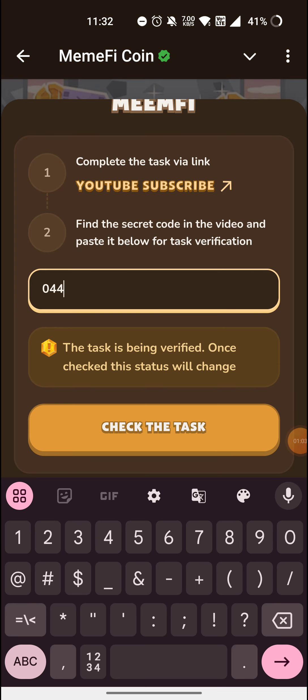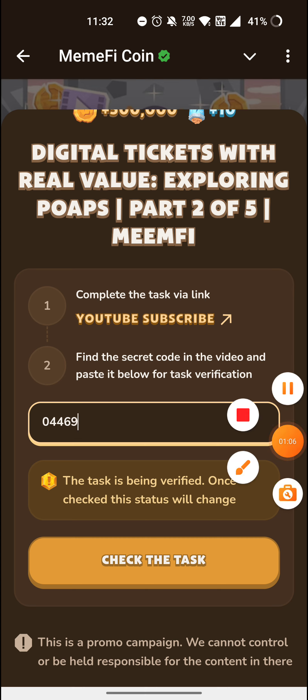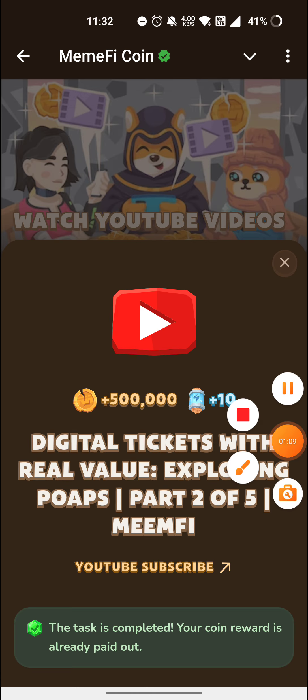Today's code is 04469. You can click on the task and then you have to type 'ready' to complete the task.